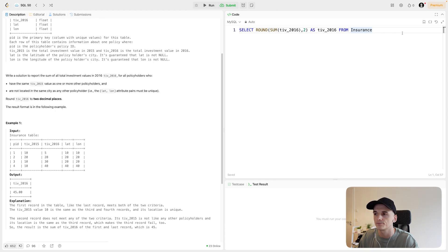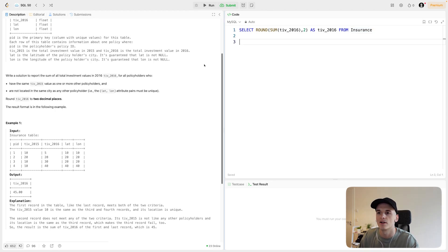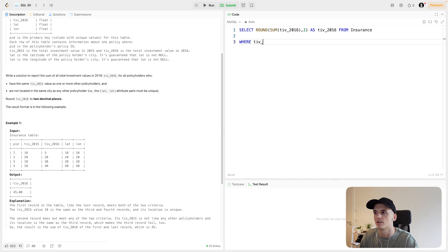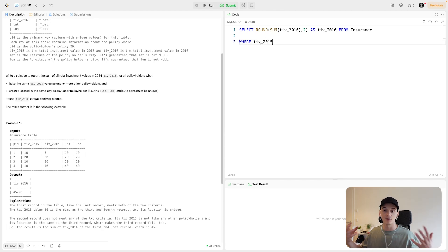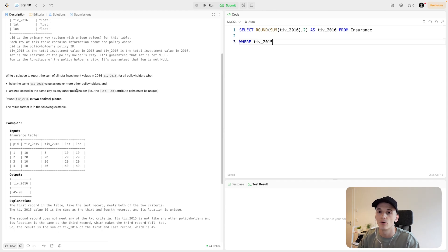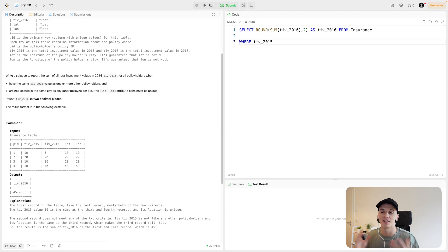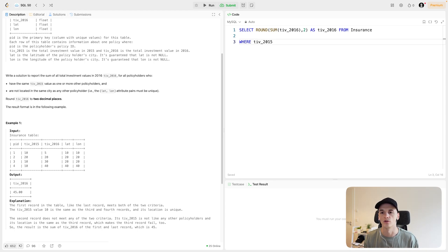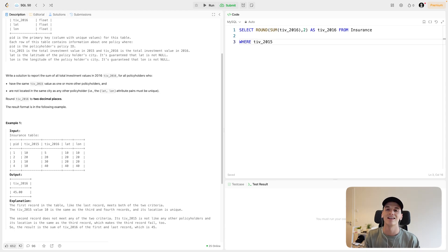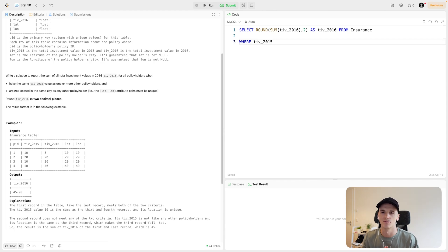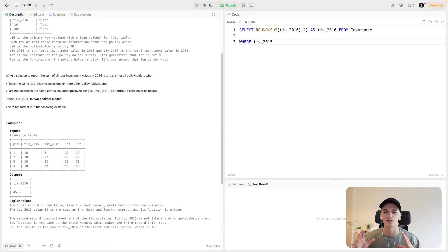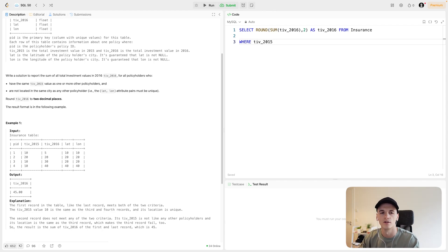Now we need to code up the conditions. So the conditions are based, the first one is based on TIV 2015 appearing multiple times. So let's say where TIV 2015. Now we need to think about how to code that up. So value should appear multiple times. I think what we can do here is to count how many times the TIV value shows up and then filter to those that show up once or more. So we can use a group by then a count to get the amount of times this value appears and then use having to filter to the amount of times it appears.